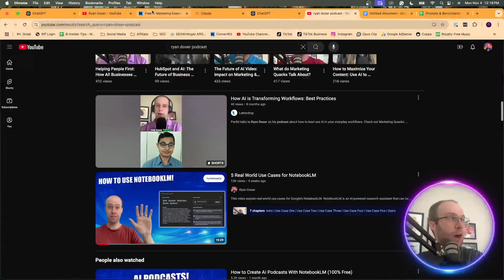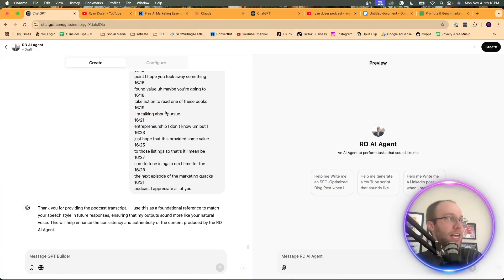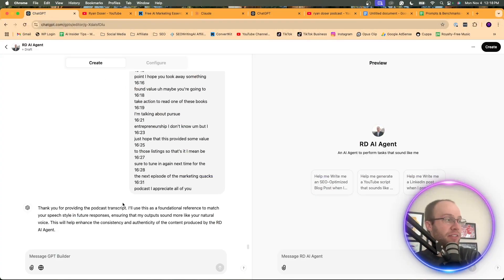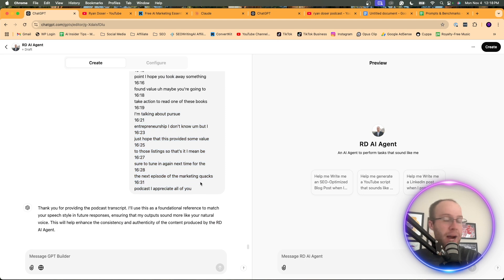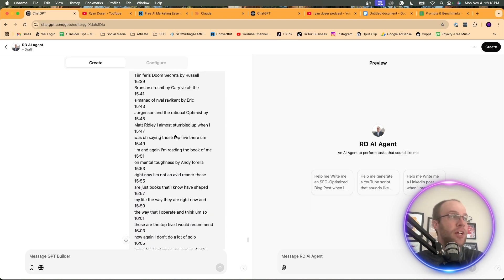So I'd rather just have it solo. That way it knows 100% that this is me talking. But again, you can come in here and upload anything that you want in this create tab. I'm just going to do this one podcast transcript as an example.